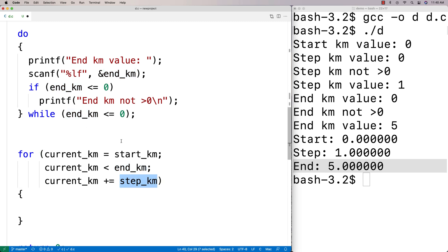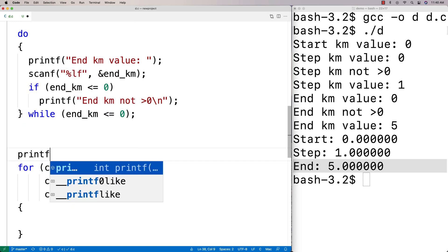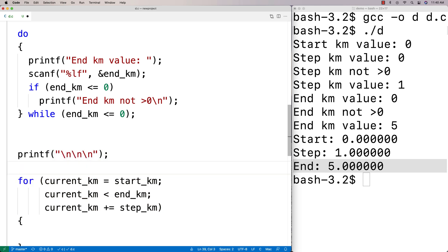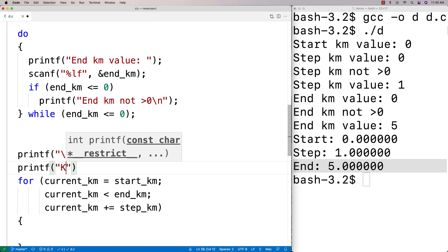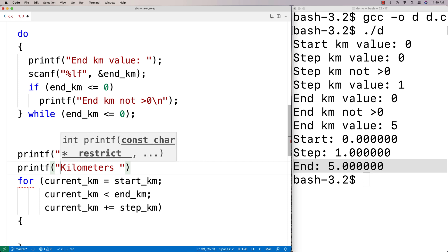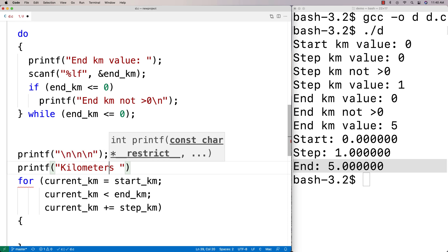To make the table look nice, we add some printf newlines, then print the column headers. I want to make each column 20 characters wide and left aligned. The word 'kilometers' is 10 characters, so I need to pad it out to 20 characters.